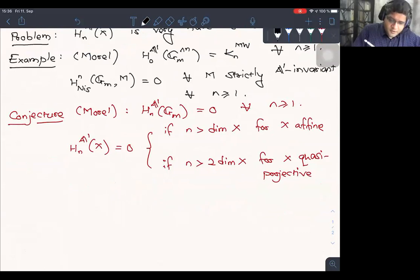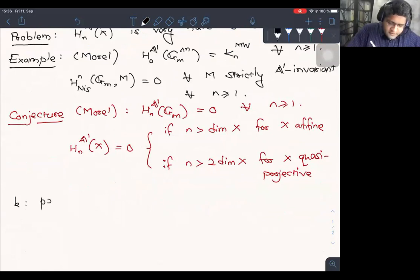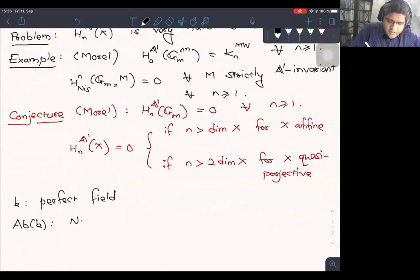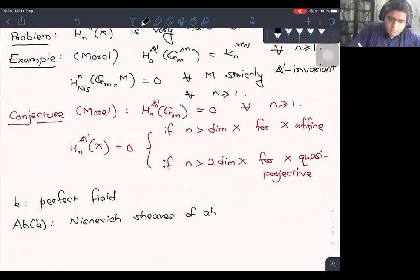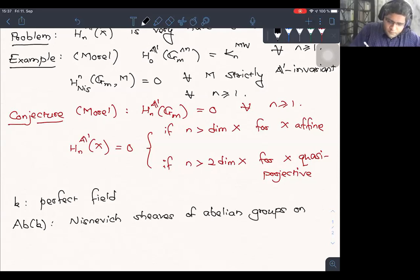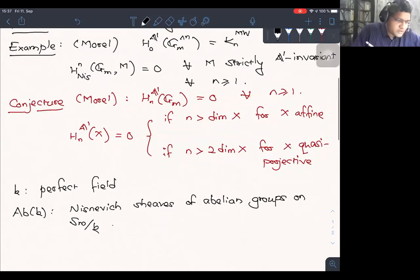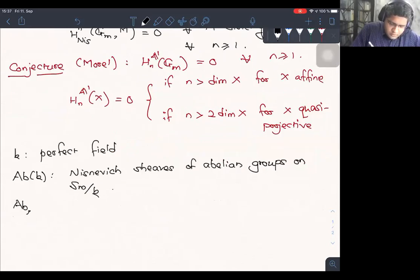Morel has several other conjectures in his book. One of the expected properties is that the A1 homology of a smooth scheme would vanish if the degree is greater than the dimension of X for X affine, or greater than twice the dimension for X quasi-projective. But we don't know if this is true in any non-trivial example. Hence, it's a natural question to ask if there are computable versions of A1 homology sheaves.